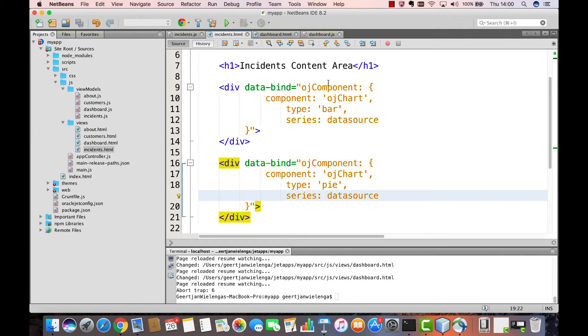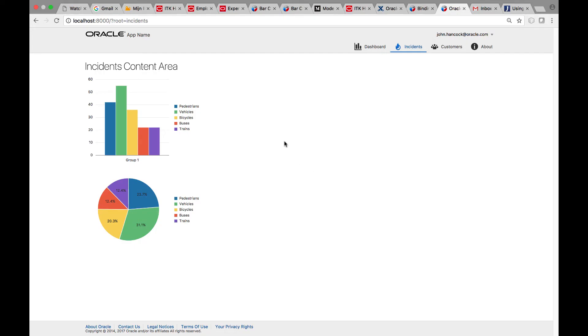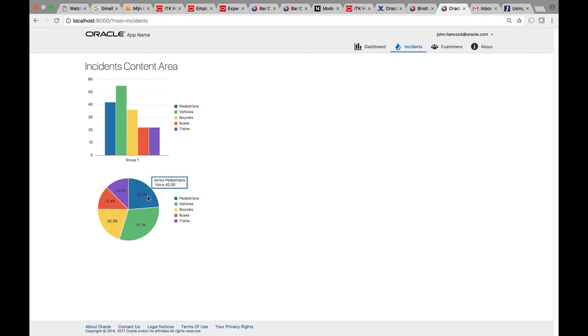When we look in the browser, we will see two different charts, displaying the same data, but in different ways. One as a bar chart, and one as a pi chart. Here we are in the browser, we see the bar chart, and we see the pi chart.